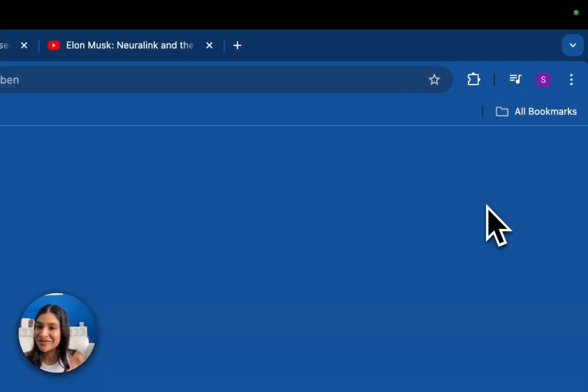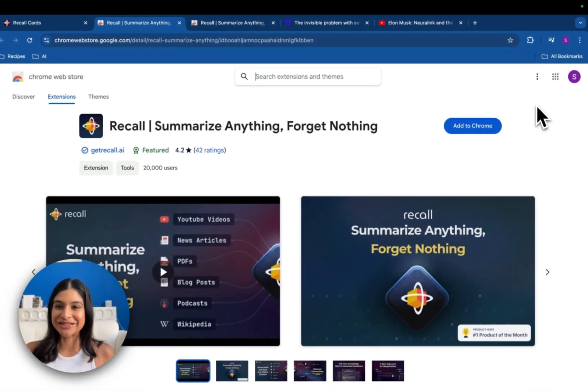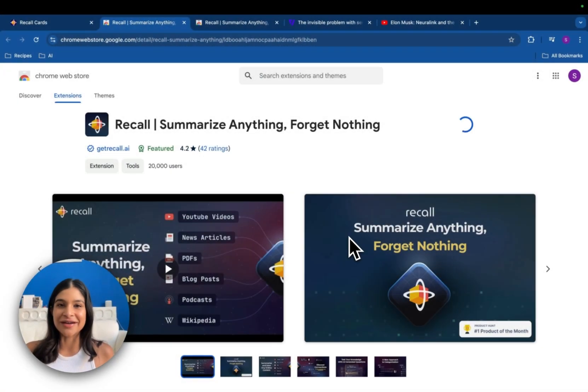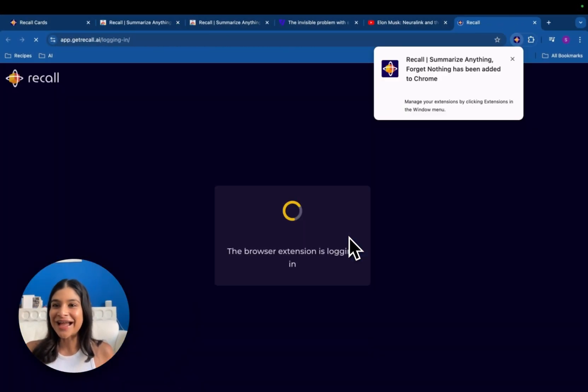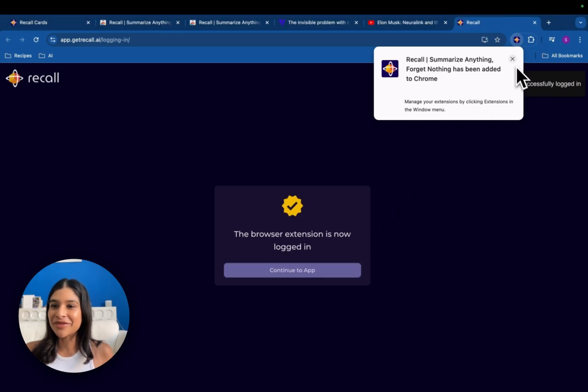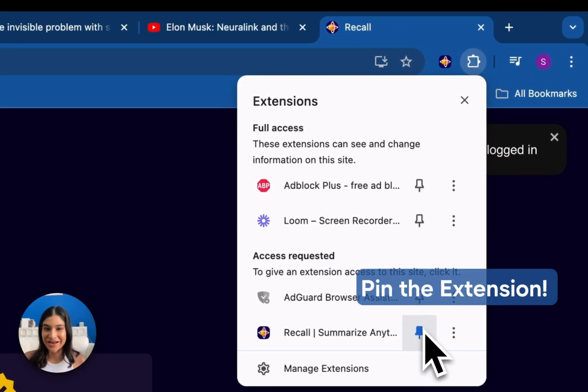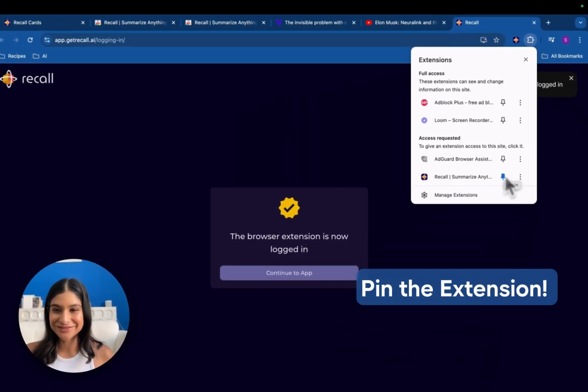Hit your profile, click install browser extension, add it to your browser. And then the last step that you don't want to forget is to actually just pin the extension so it's right there when you need it.